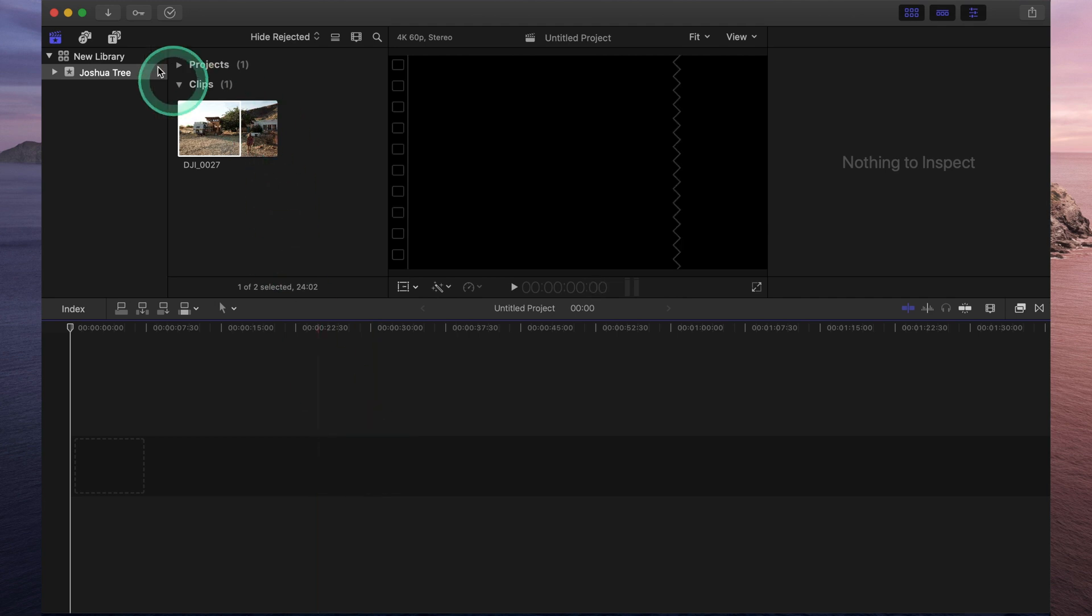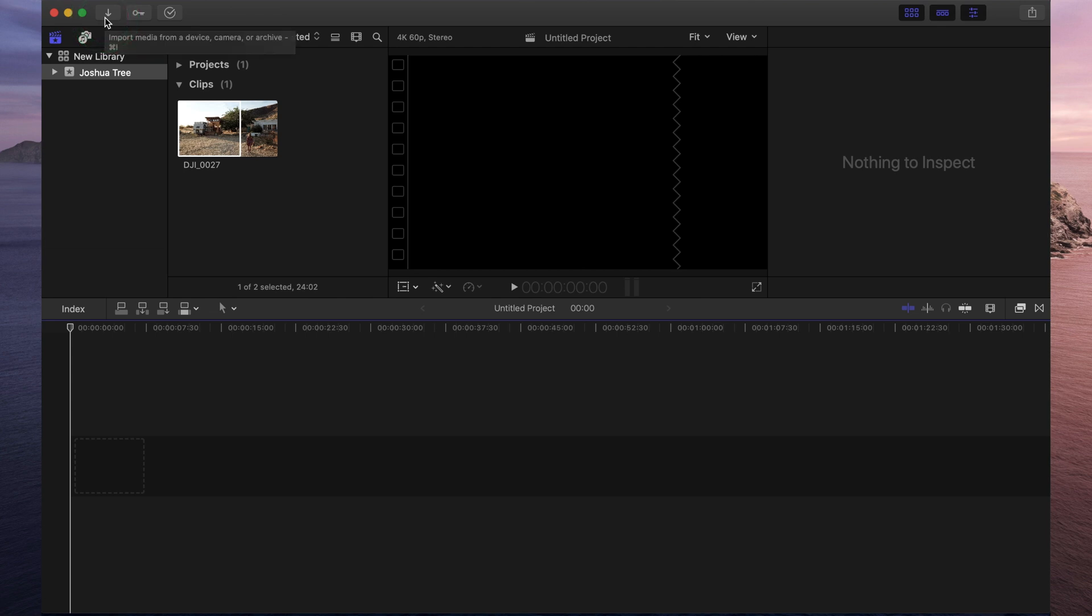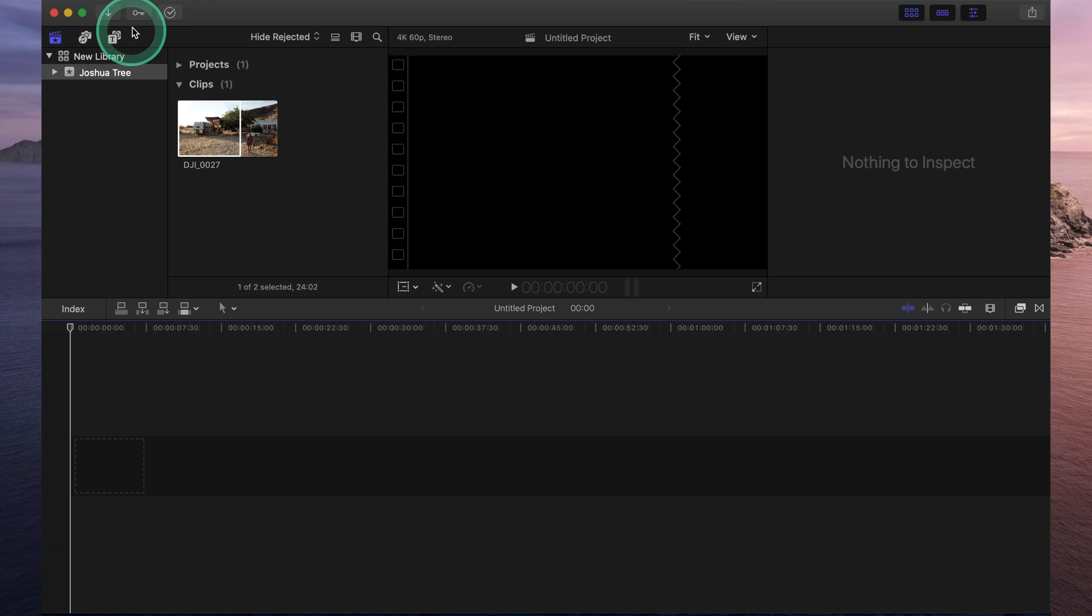Oh, and I almost forgot. We've got three more buttons right over here. The first one, which is your arrow which is pointing downwards, this allows you to import different clips or media from your hard drive or from your desktop, wherever, into Final Cut Pro or into your libraries.